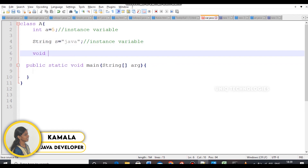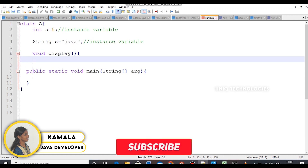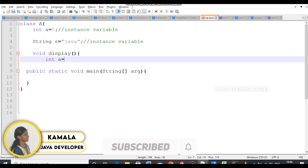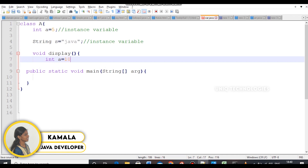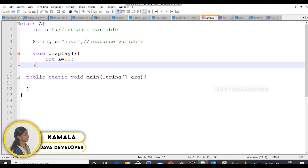Now we create a void display method. Inside this method, we create int equal to 10. This variable inside the method is a local variable, while the variable declared outside is an instance variable.